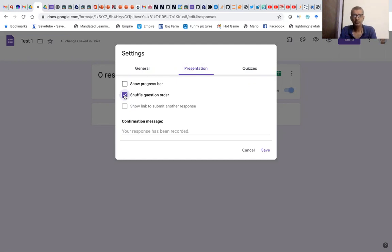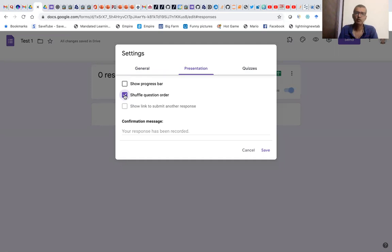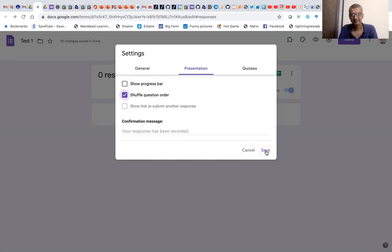Mind you, in this setup, only the question order in the third section — where we want it changed — will be changed. It won't change the order of name and enrollment number. That order will remain the same. And we click Save.